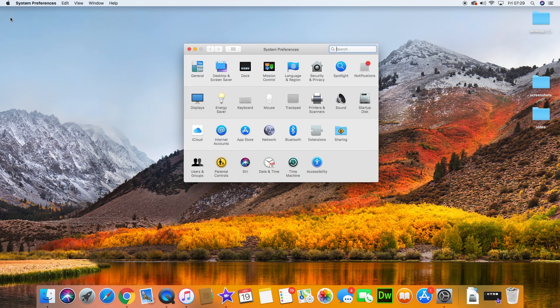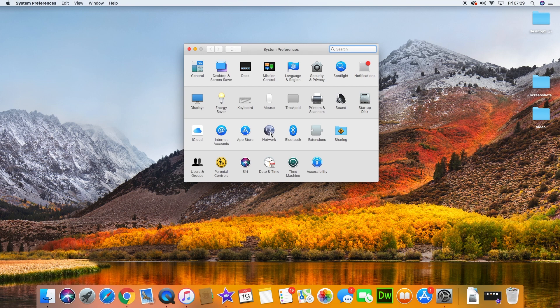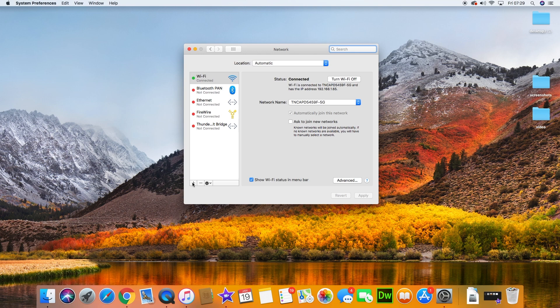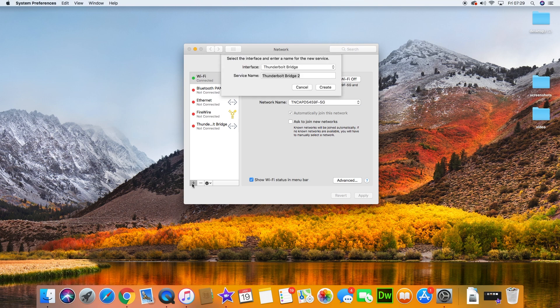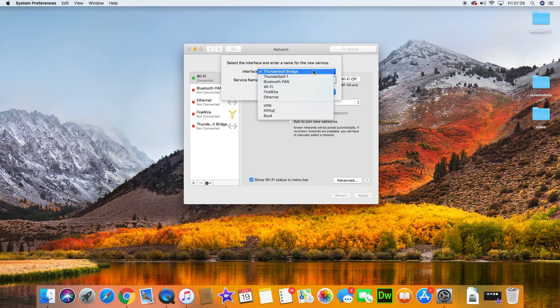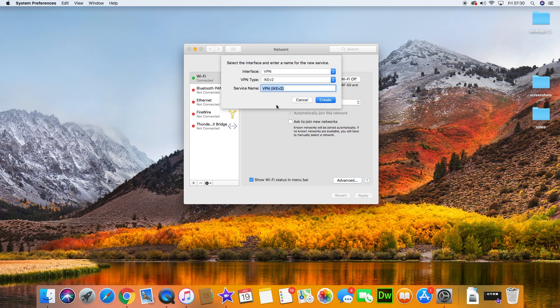First thing we need to do is go to System Preferences. A VPN is a Virtual Private Network, so let's choose Network. We're adding a new configuration using the plus sign at the bottom. Press plus to add, and we're going to choose VPN from the dropdown.